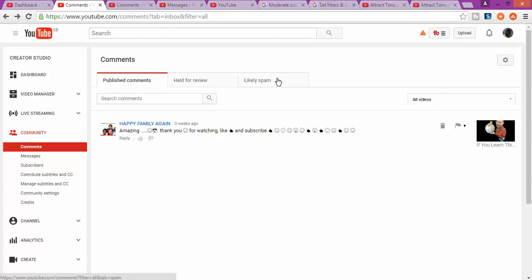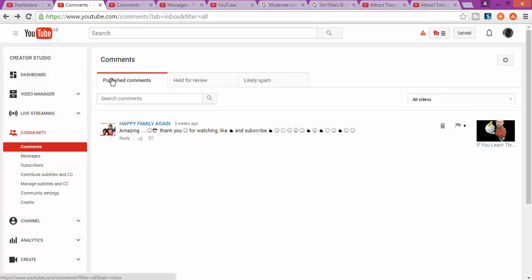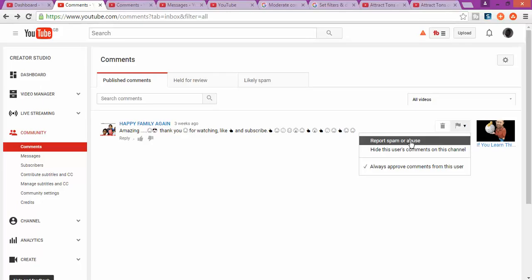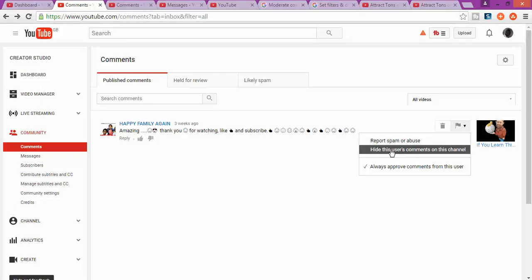You can see spam comments that you can delete or approve. Once you approve the comments, now you can block, report the spam, report spam or abuse, or hide this user's comments on this channel.